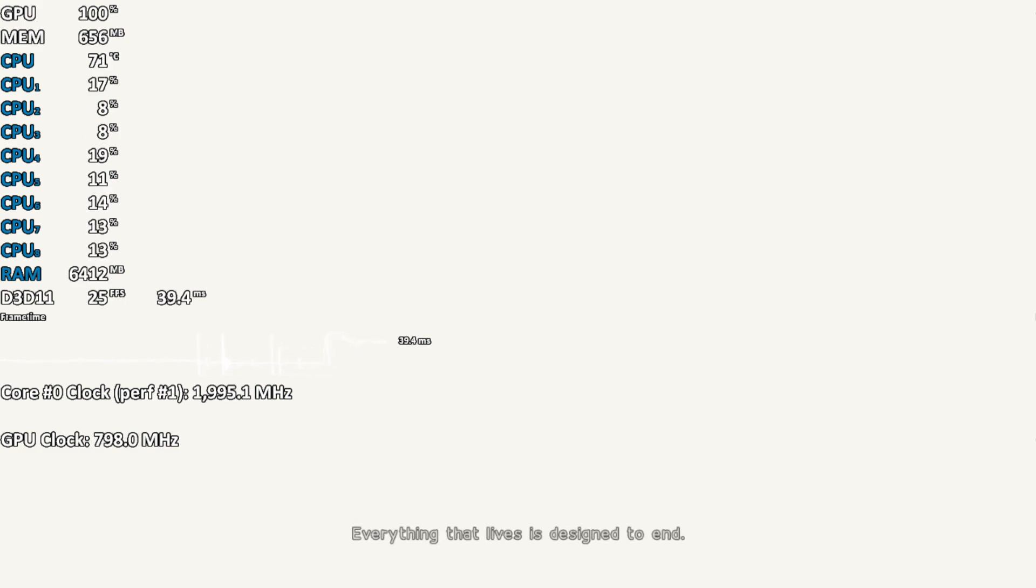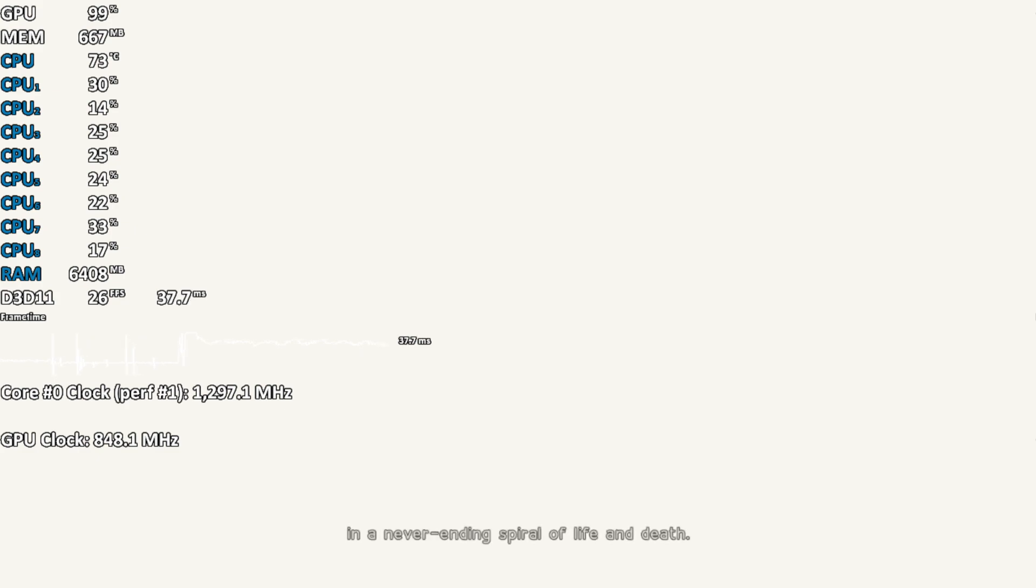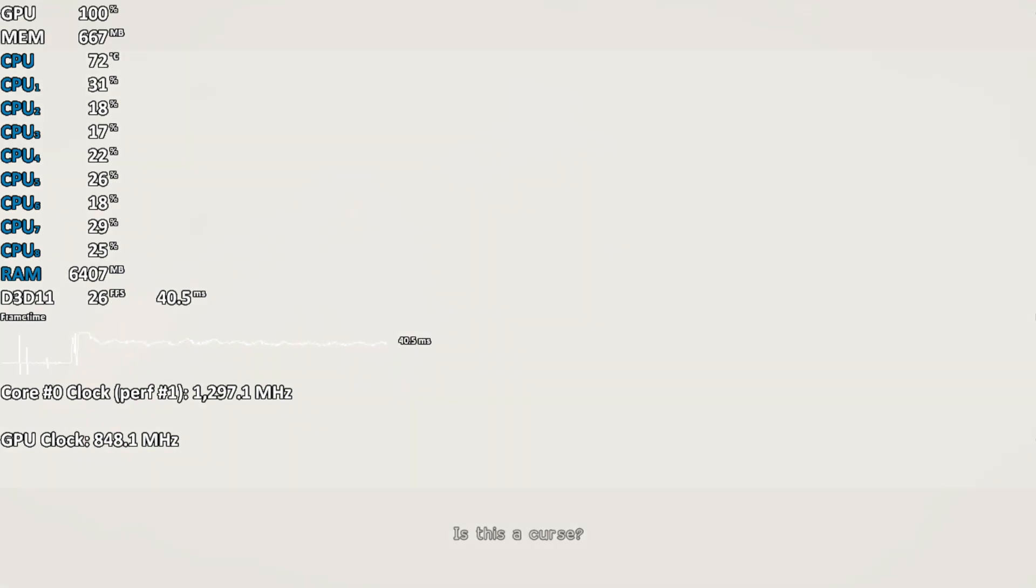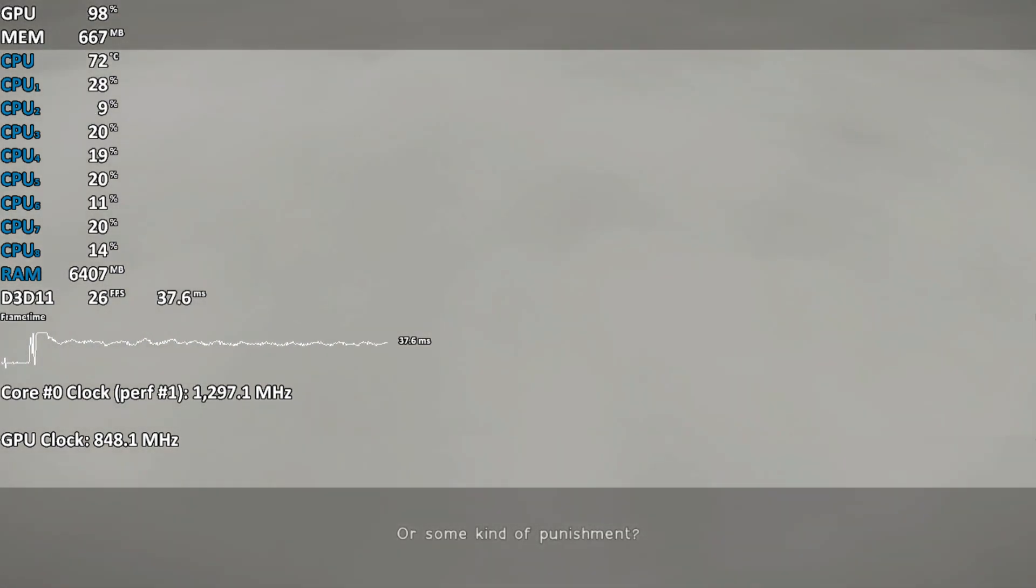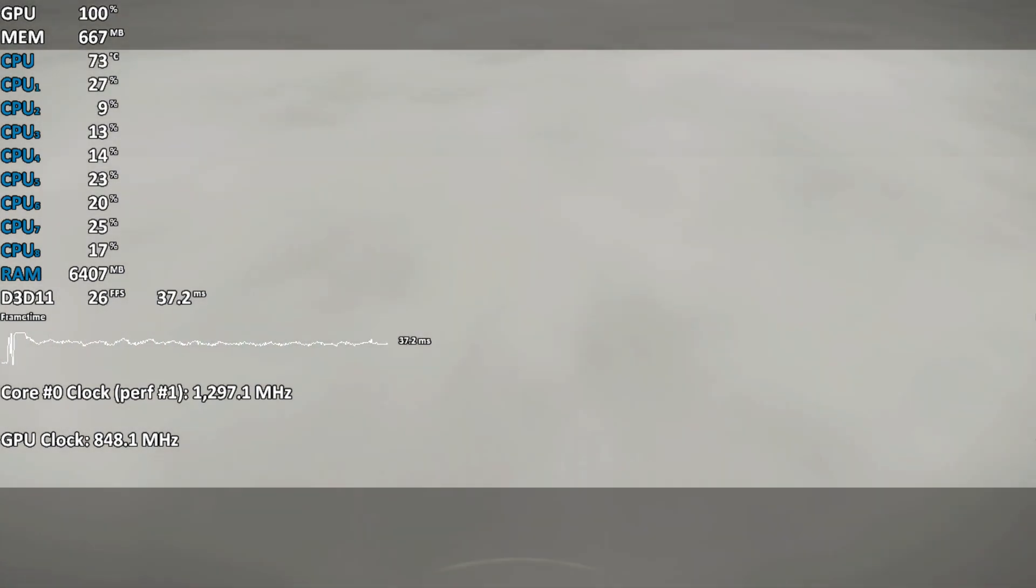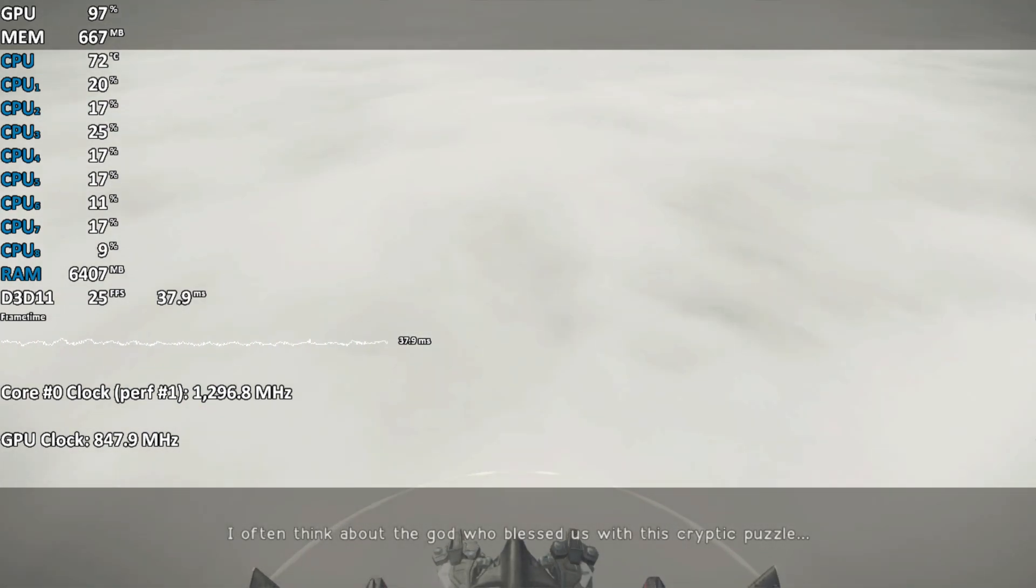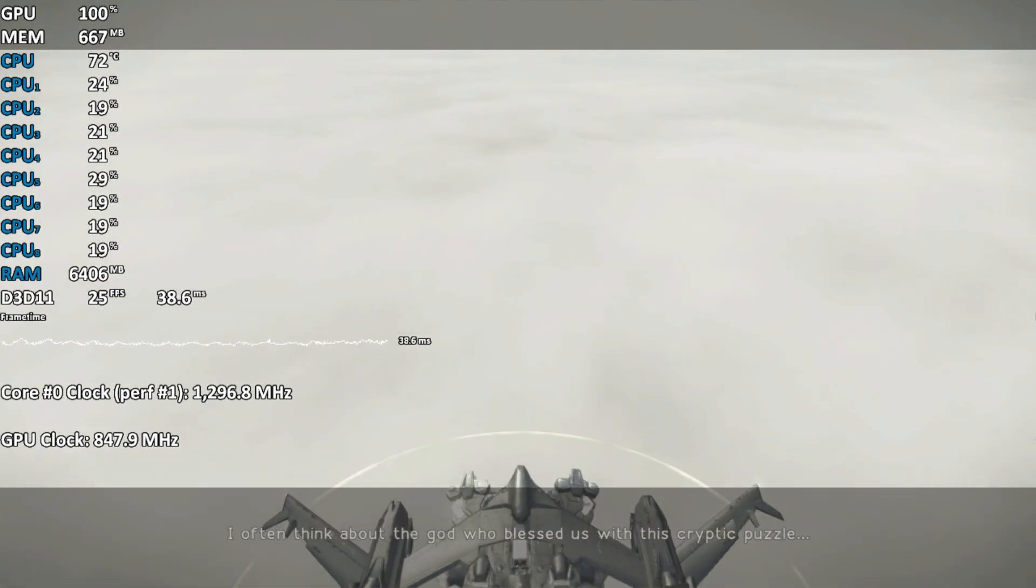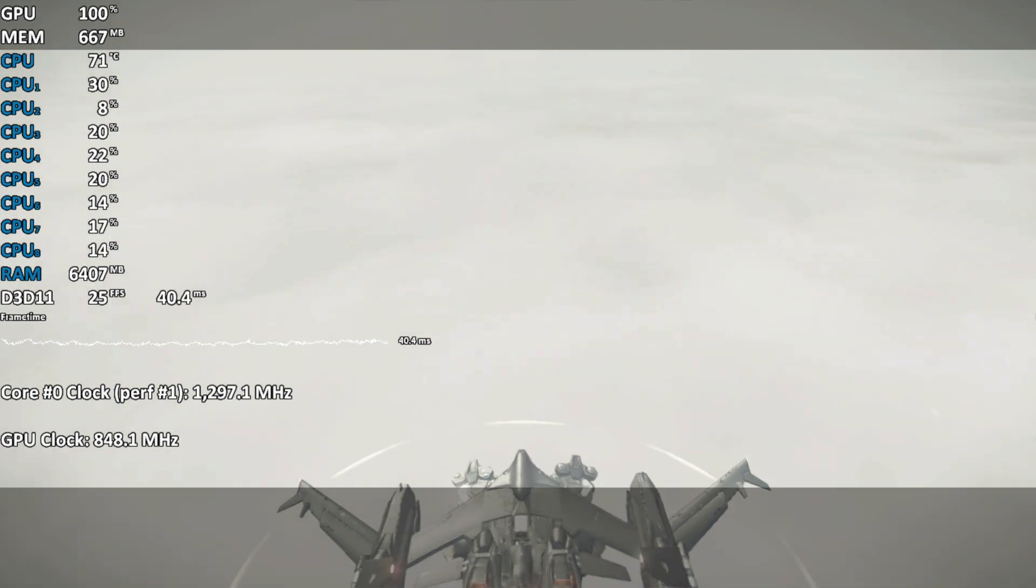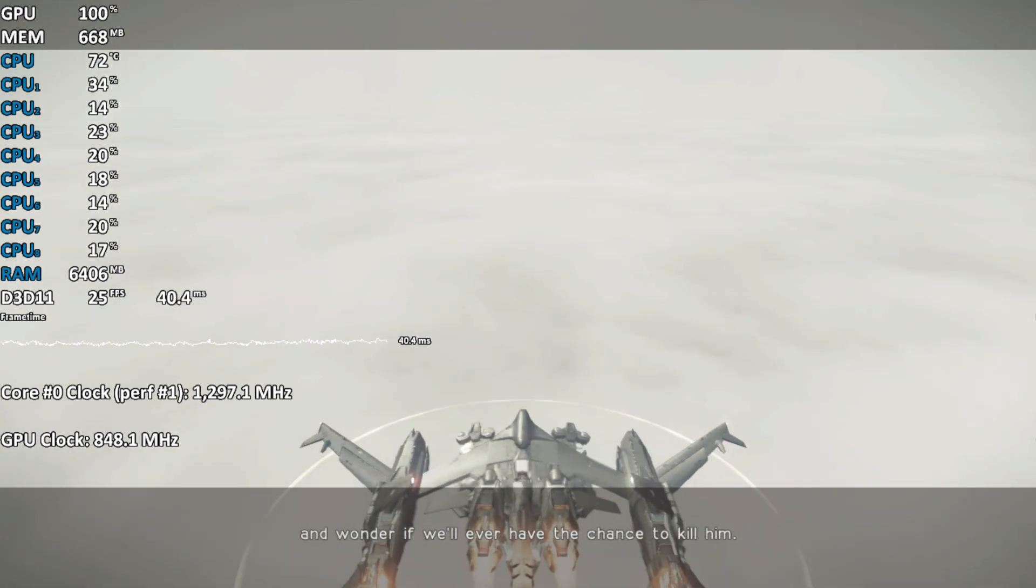Everything that lives is designed to end. We are perpetually trapped in a never-ending spiral of life and death. Is this a curse? Or some kind of punishment? I often think about the god who blessed us with this cryptic puzzle, and wonder if we'll ever have the chance to kill him.